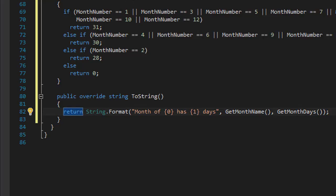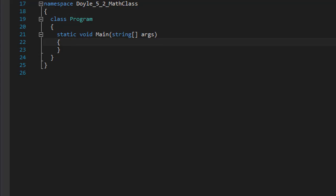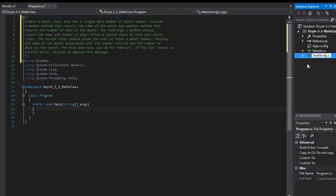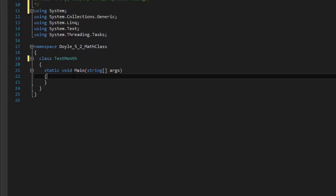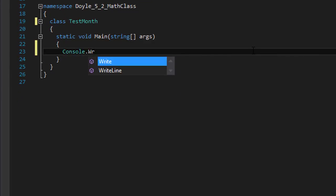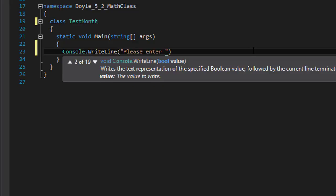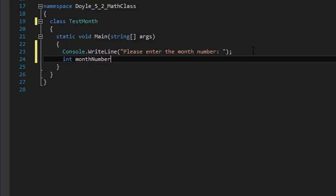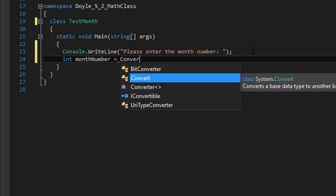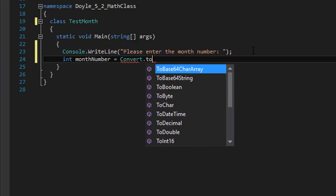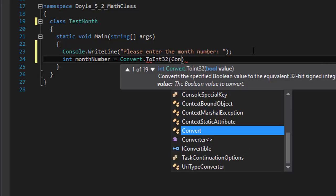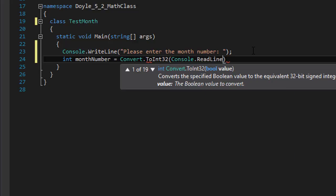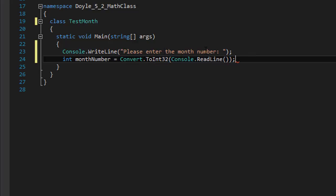Now let's create our second class. I'm going to rename it to TestMonth instead of Program. This second class will ask the user: Console.WriteLine 'Please enter the month number.' The user enters the number, and since it's an integer we need to convert it — Convert.ToInt32 — and read whatever the user enters using Console.ReadLine.